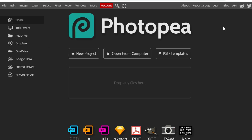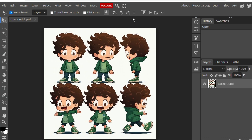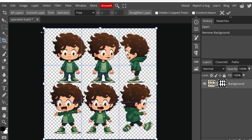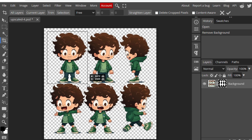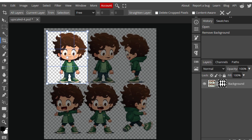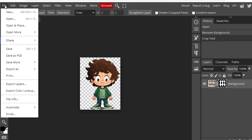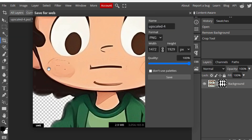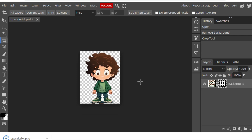Once the upscaling is done, we will use Photopea to cut out the single character. Let's import the file in Photopea. You can go to the select option, then remove background. Select the crop tool and crop out a single character, then click enter. Once you have this character, go to file, export as PNG, and click save. Repeat this for all the characters.